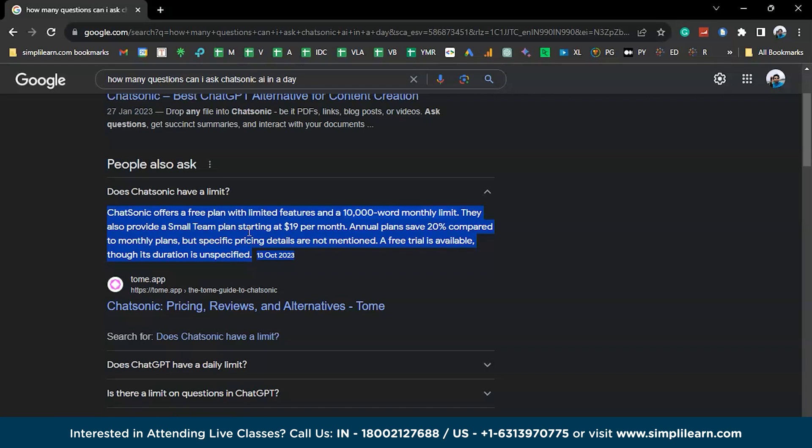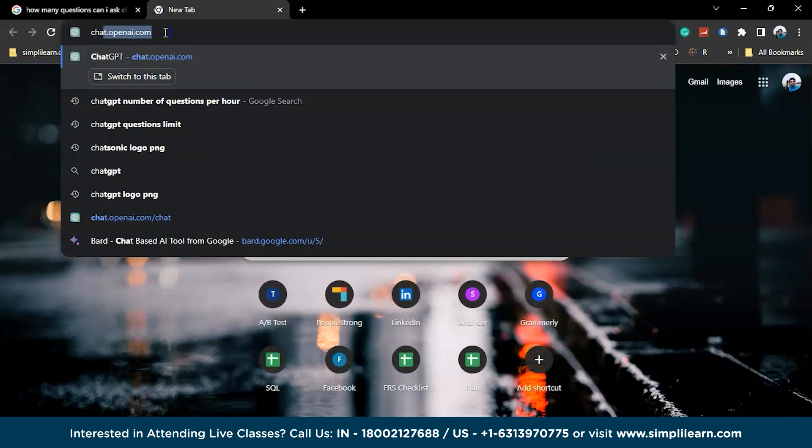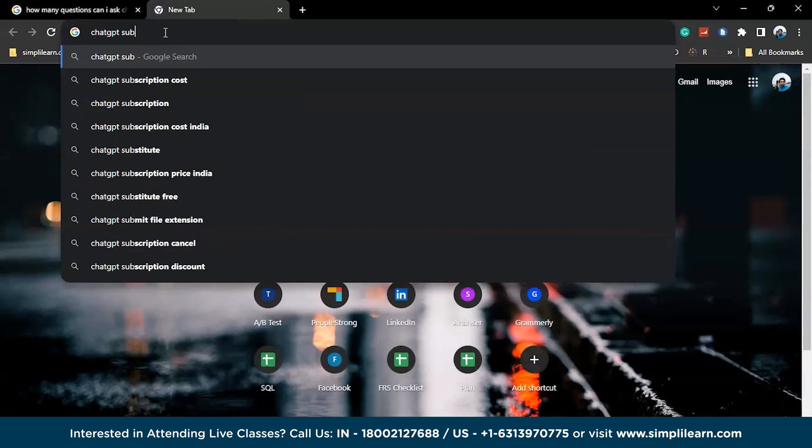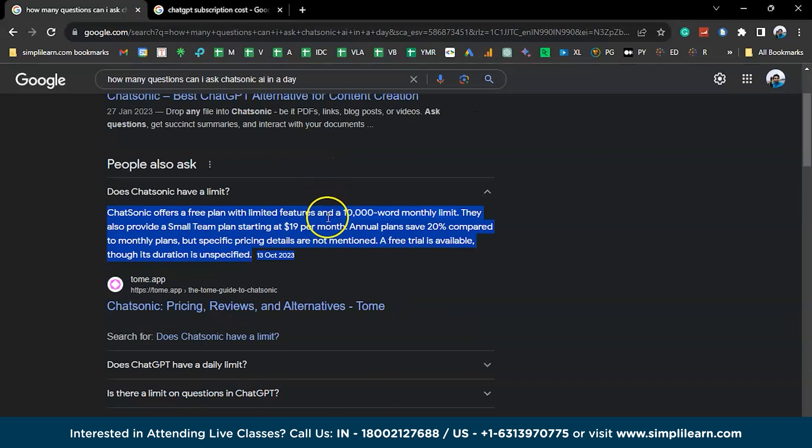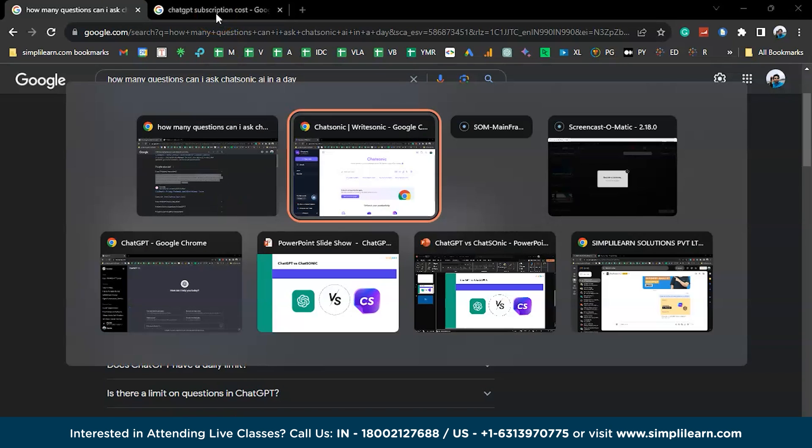And when we replace ChatGPT with ChatSonic and check out what's the limit for that. So it's a little complicated. It's not giving the correct or exact numbers. But it says ChatSonic offers a free plan with limited features and a 10,000 word limit monthly. This is not for daily, it's monthly. And they also provide a small team plan starting at $19 per month. And let's check the subscription for ChatGPT. So it's pretty much the same. It has $20 per month. And the ChatSonic goes with $19 per month.